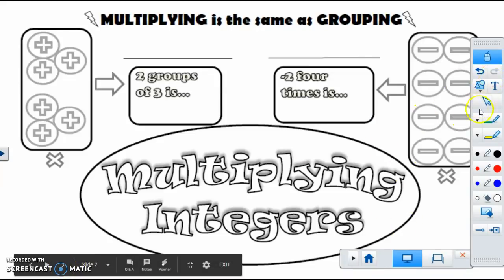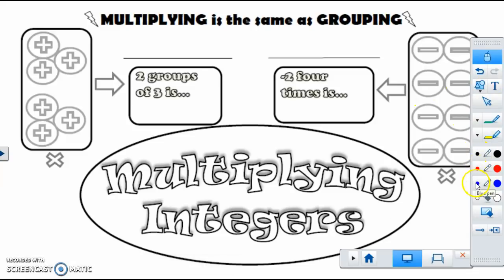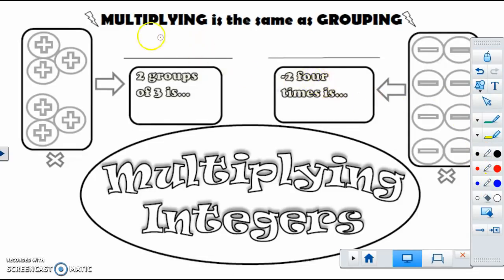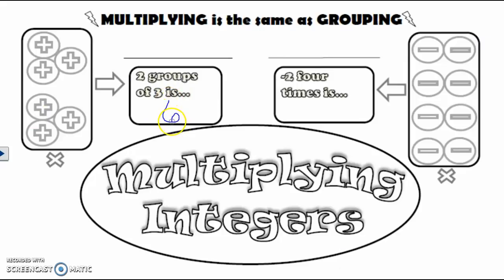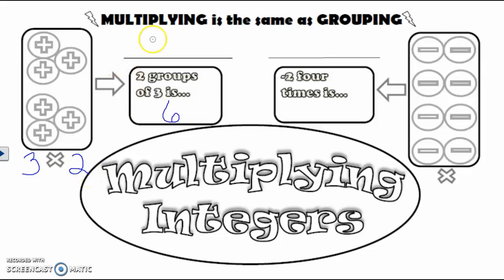Multiplying is the same as grouping — you already knew that. In this picture we have two groups of three, and two groups of three is six. Another way to look at it is we have three things taken two times, so three times two is six.